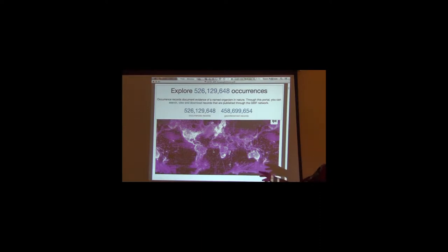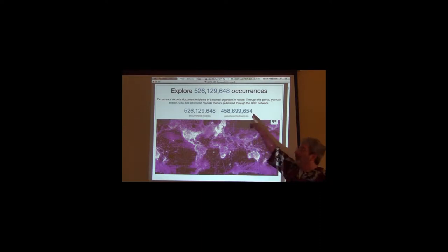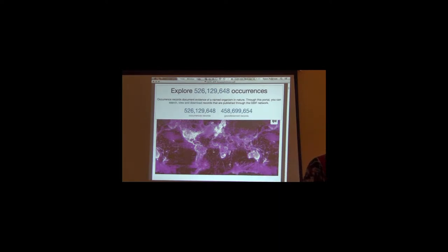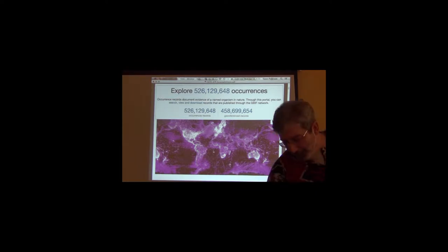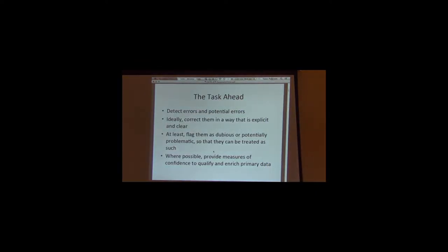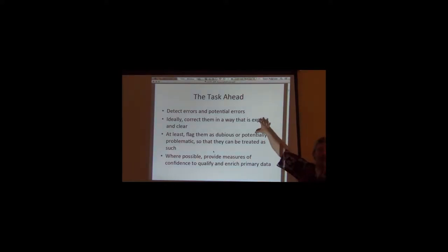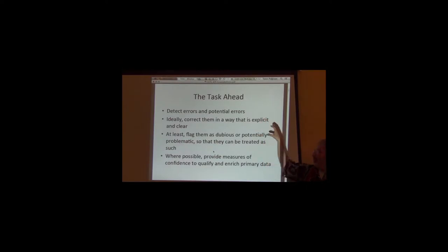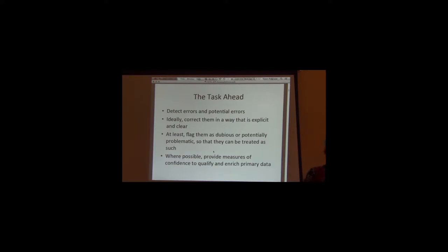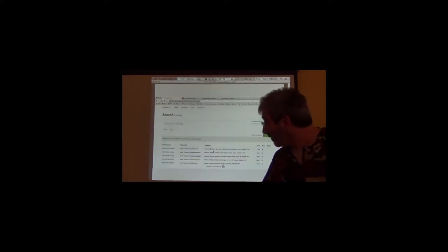There are obvious errors, like if I have a latitude of 95, you're going to tell me there's something wrong with that data point. But we need to go deeper than that. We've talked about detecting errors, ideally we correct them, but at the very least we want to put a signal on them that this may have a problem. And wherever possible, we want to be able to provide a measure of confidence.